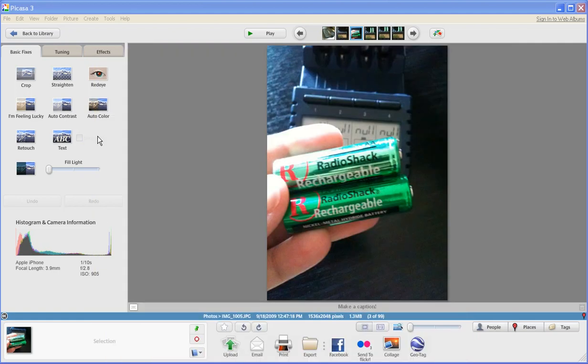Anyway, new here in this view is this histogram and camera information. I think that this was somewhere up in the menu before, but now they put it down here.